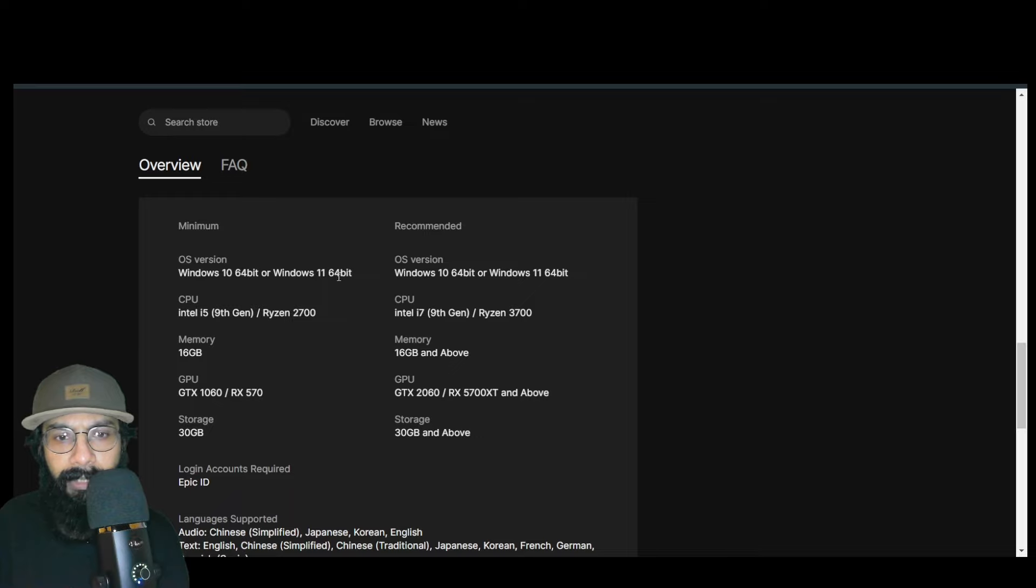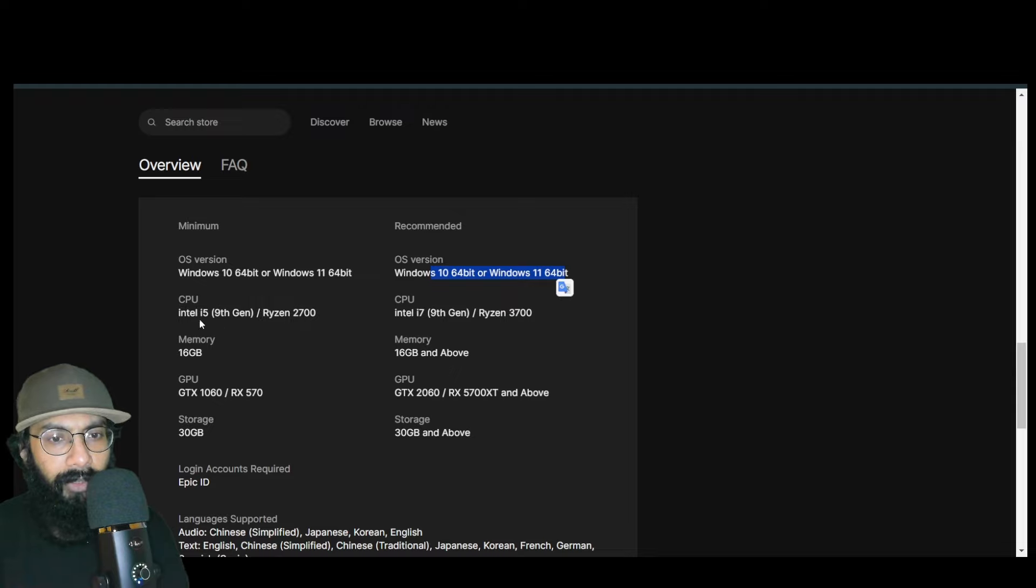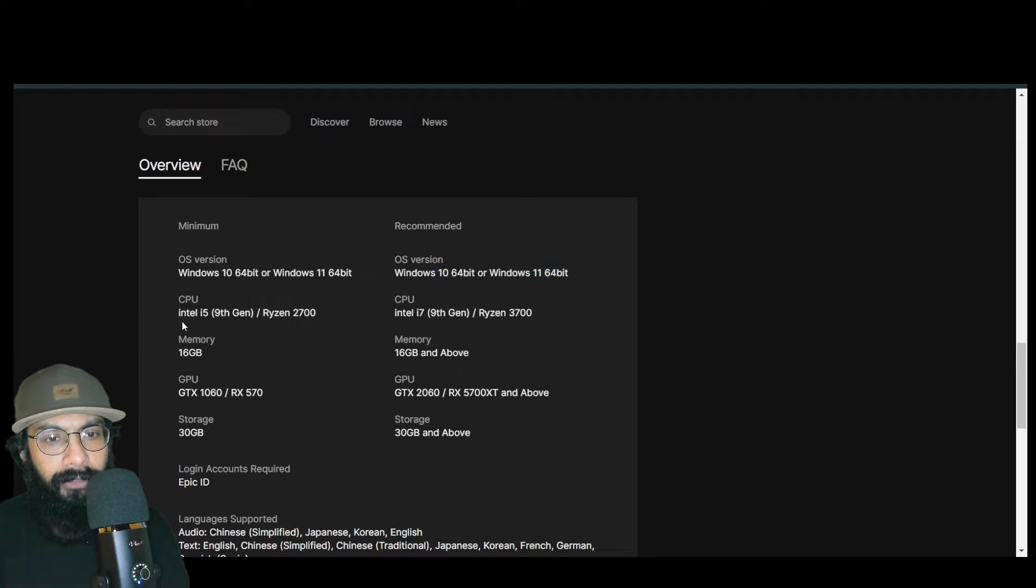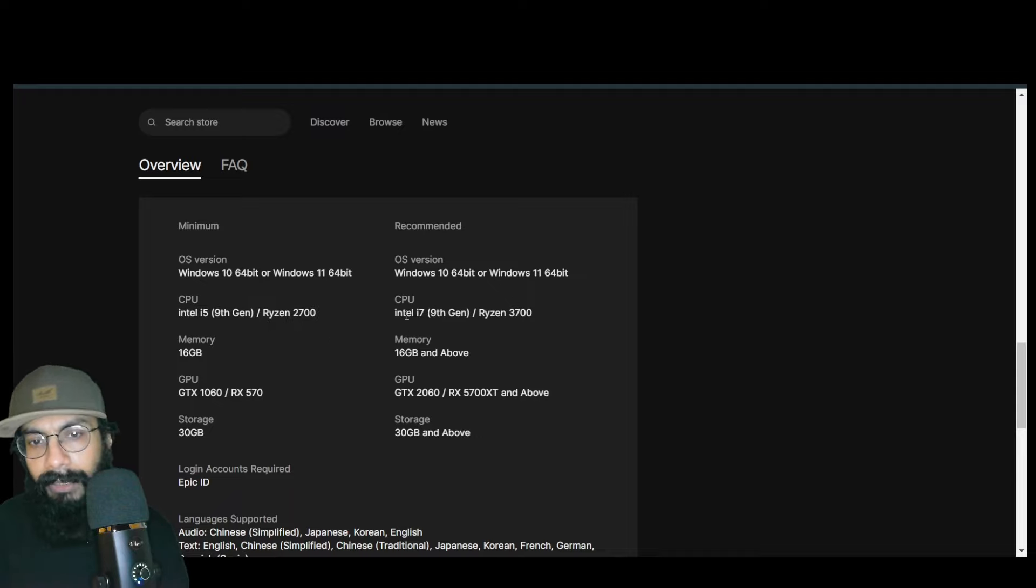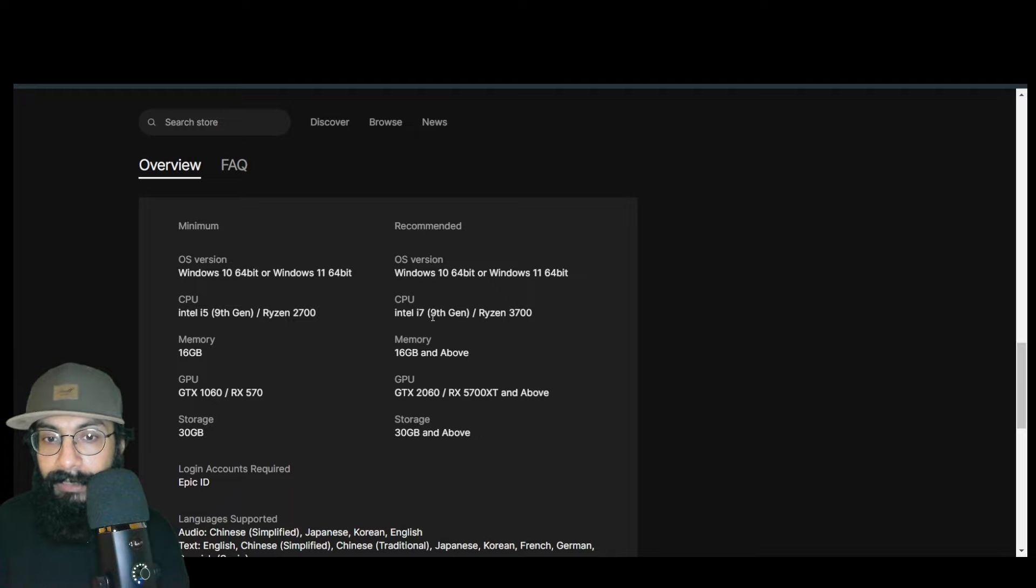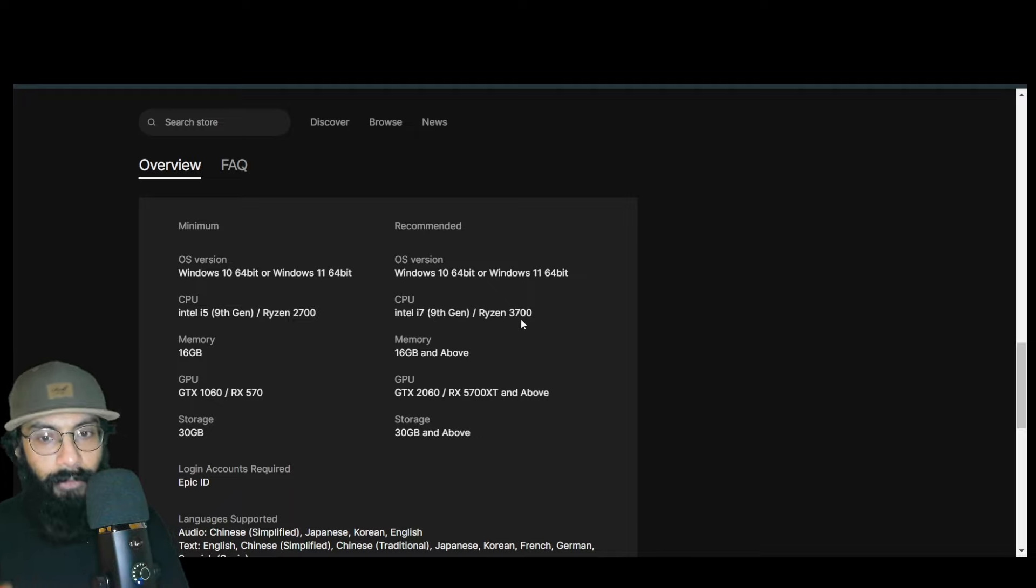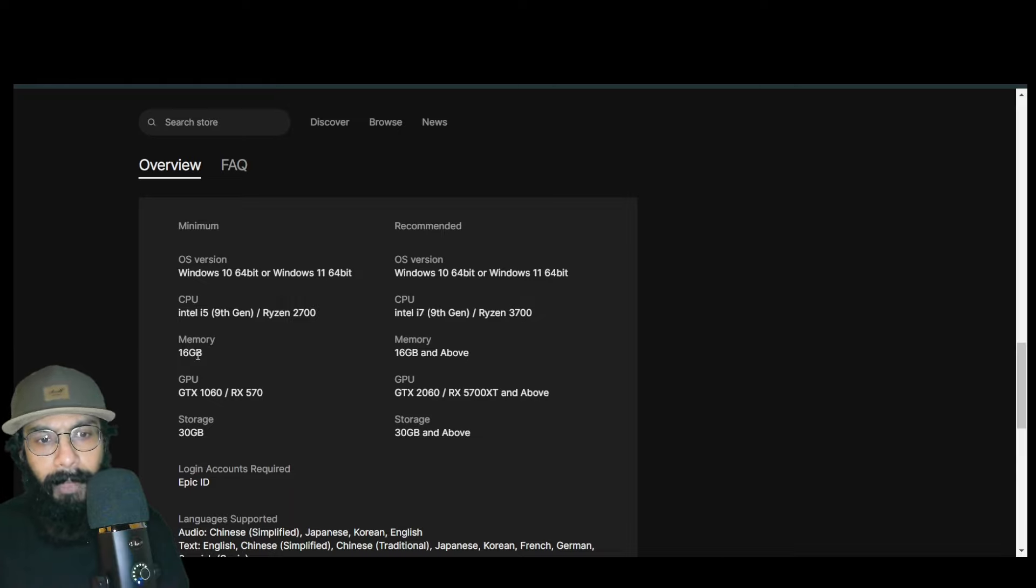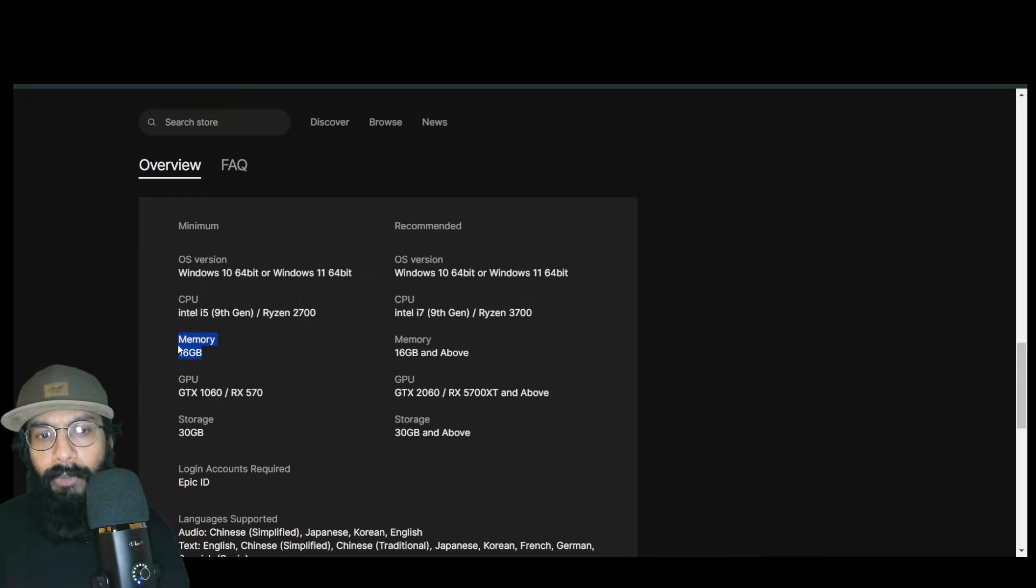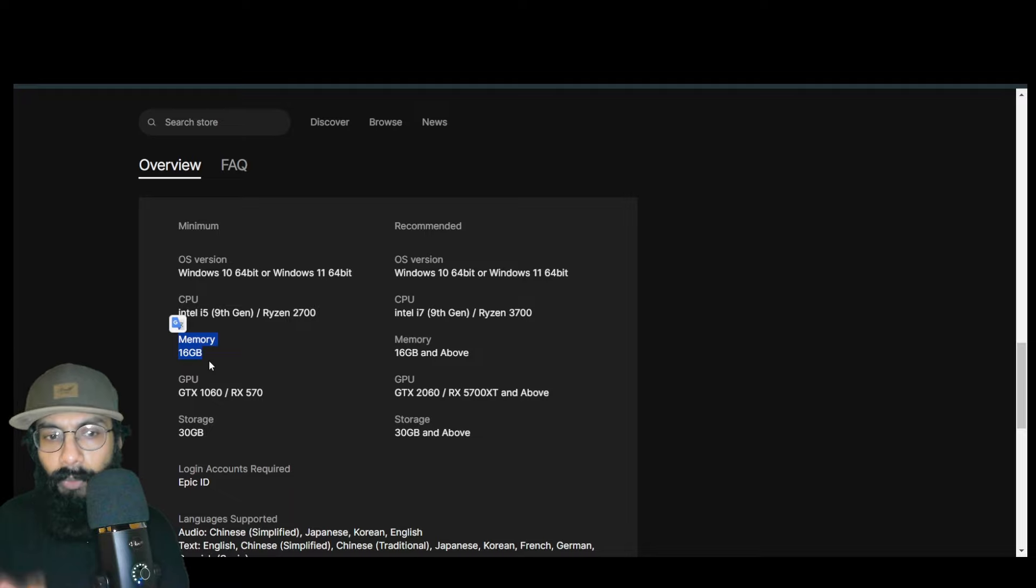However, recommended is Intel i7 9th generation and Ryzen 3700—quite high requirements comparatively. The minimum RAM should be at least 16 gigabytes. This is the lowest requirement. However, I would highly suggest you get 32 gigabytes. 32 gigabytes will ensure smooth gameplay because this game has graphics requirements.